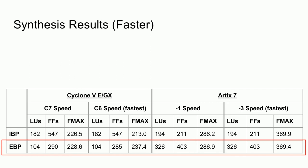Additionally, note that the 403 registered units used by the Artix 7 implementation is less than 0.15% of the total resources on the largest Artix 7.